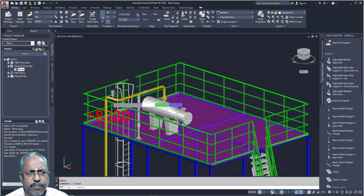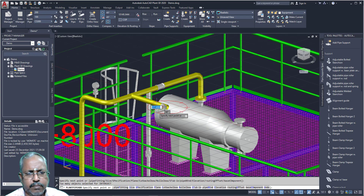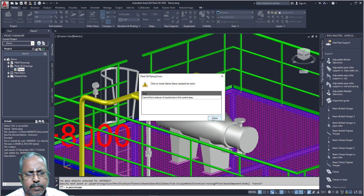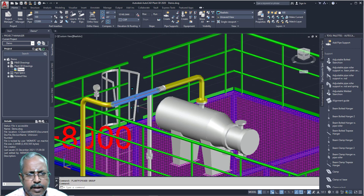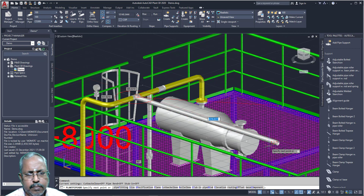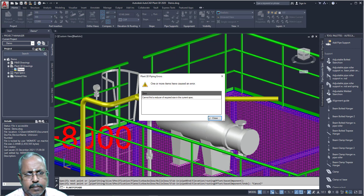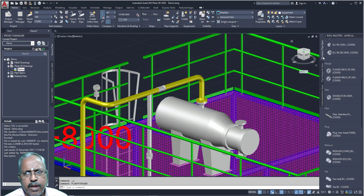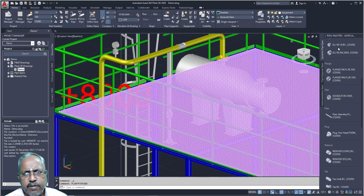If you want to have a T, just connect it — automatically T will come. Or, if you select the pipe from midpoint, you can create T. Now in this pipe I want to create a T. If you want, go for dynamic pipe spec — if you want, you can place your components.